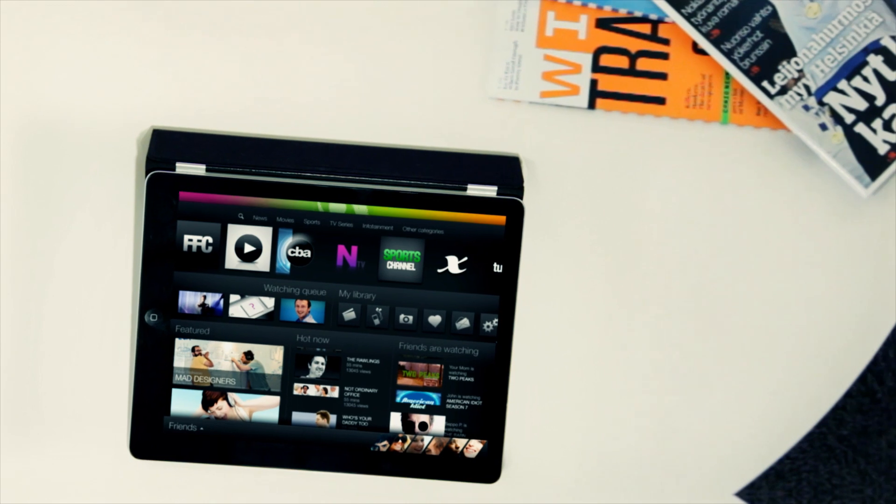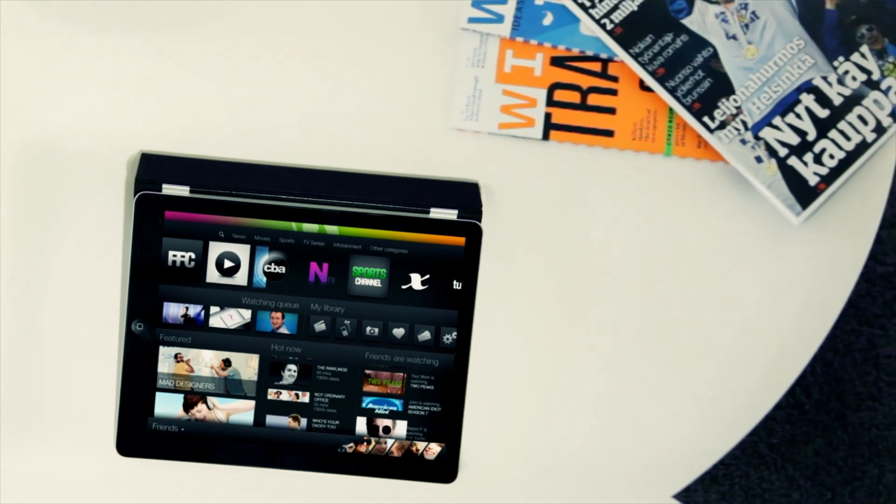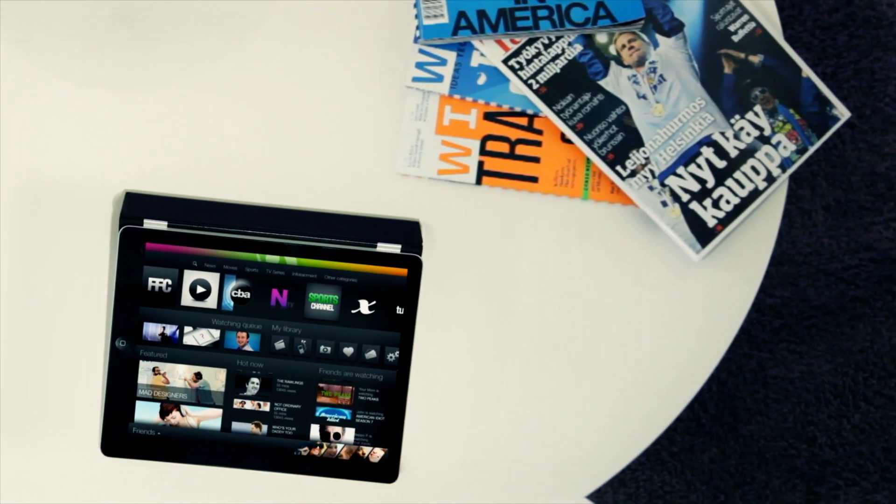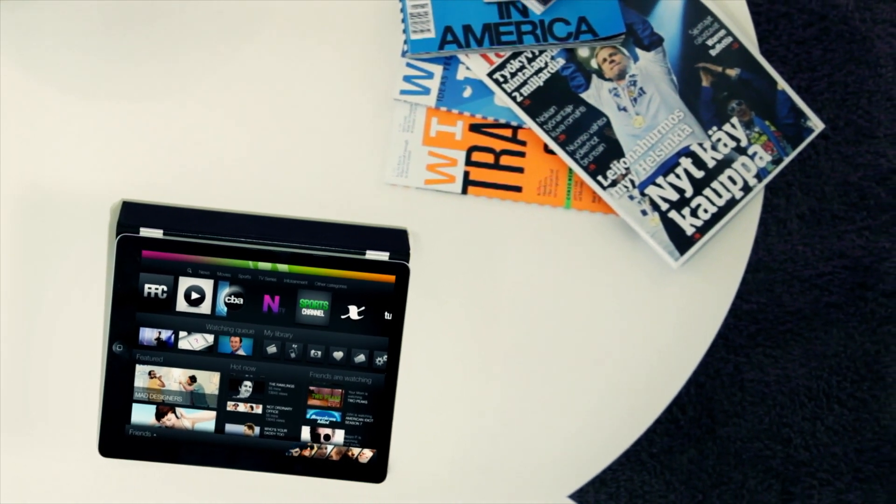TV Compass, a real-time, contextual, social and personal experience of tomorrow's television.